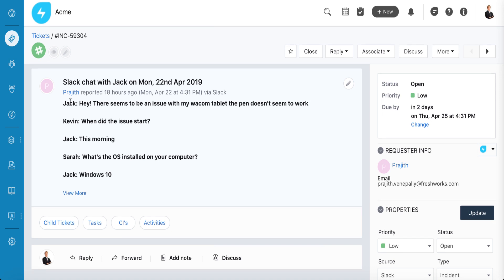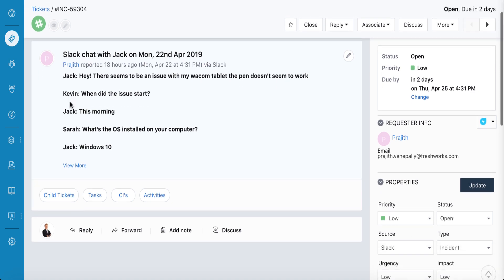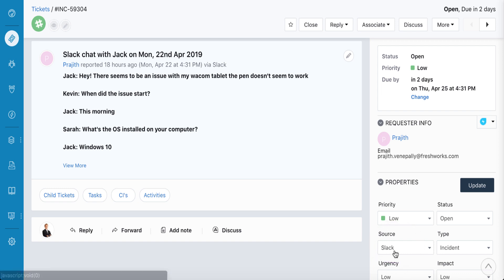The entire conversation is added to the ticket description, and the source of the ticket is set to Slack for easy filtering. Now agents can follow up with each other to resolve the issue on Fresh Service.